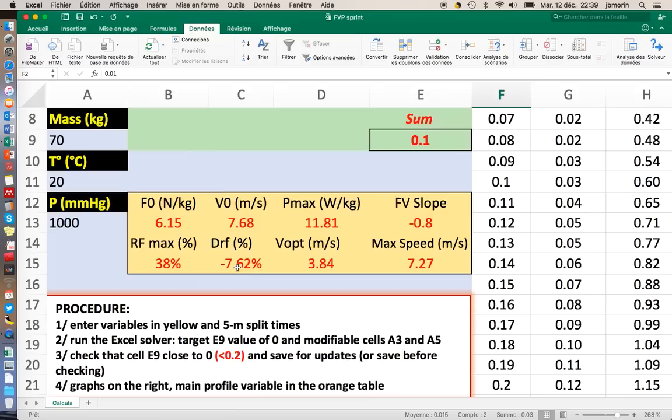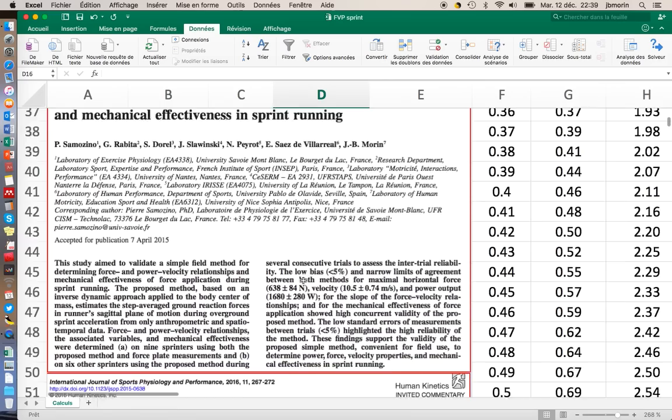The DRF is how this effectiveness decreases with time during acceleration. And here, Vopt is the optimal speed. It's the speed at which my power output is maximum.